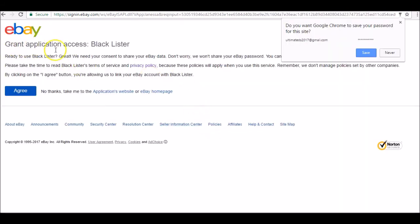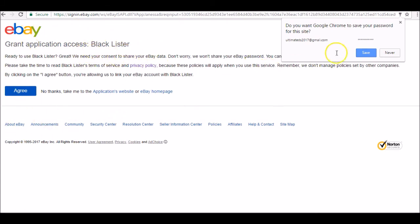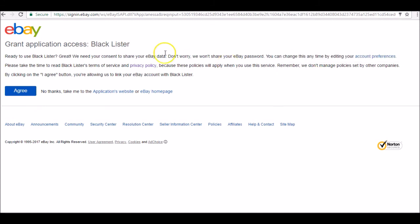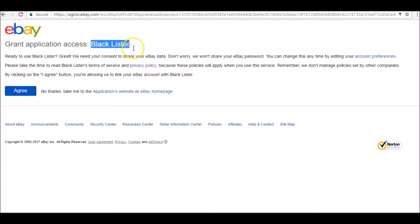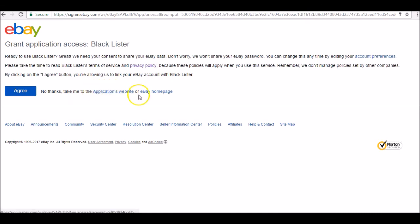Then you have to grant application access. You need to give Blacklister permission to go onto your eBay account. Don't worry, everything is very secure. eBay would not give Blacklister permission if they weren't secure enough. You can go to the privacy policy and application website and so forth, and then just click agree.